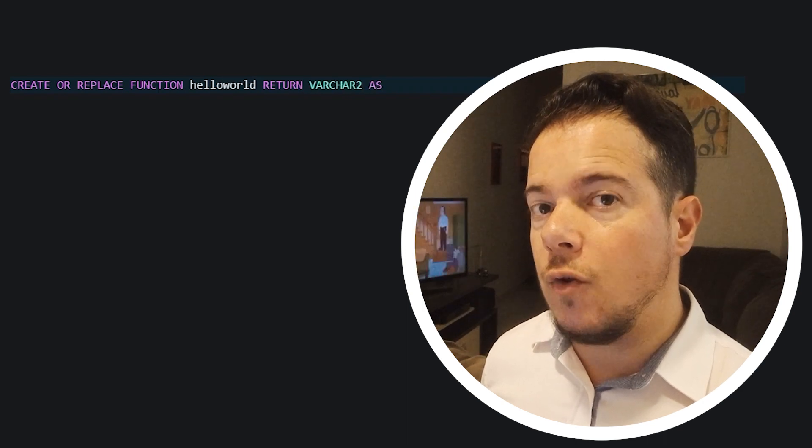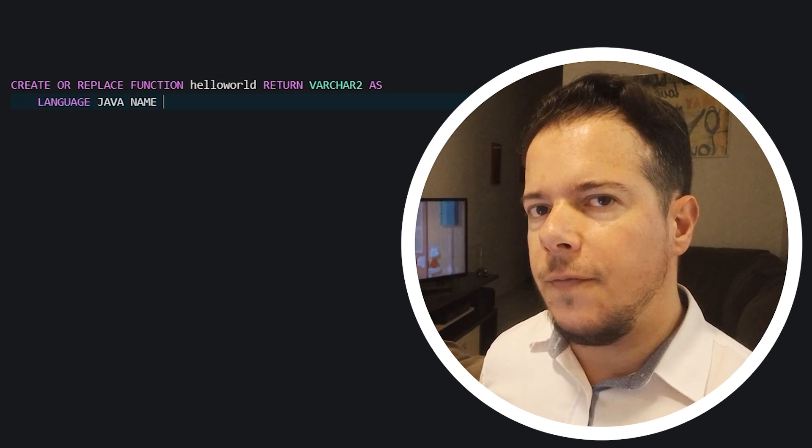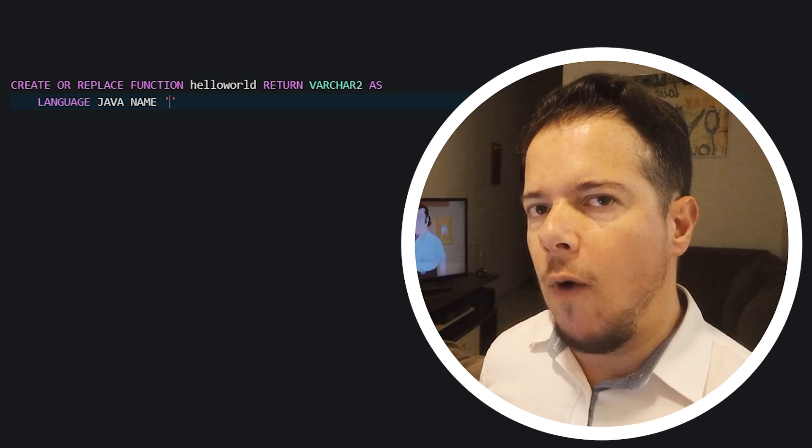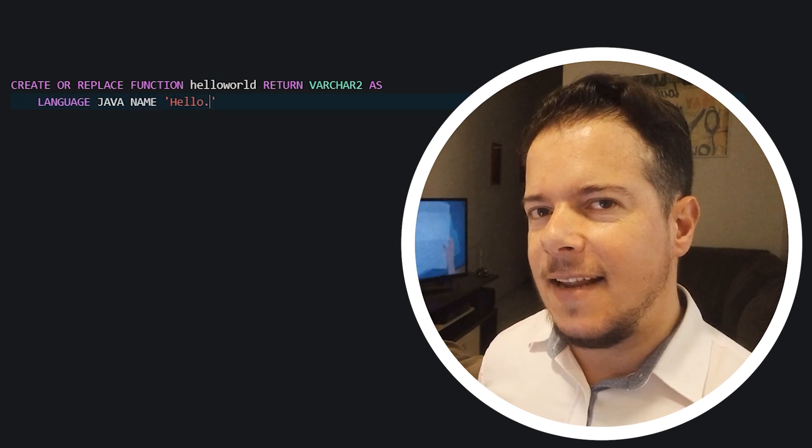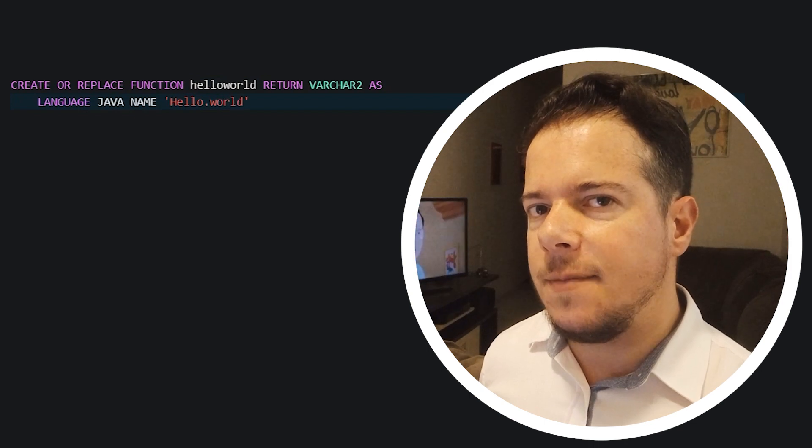Just use the command create or replace function. Give it a name and use the return keyword to define the type of data that your function will output. The data type has to be the same as the class method.